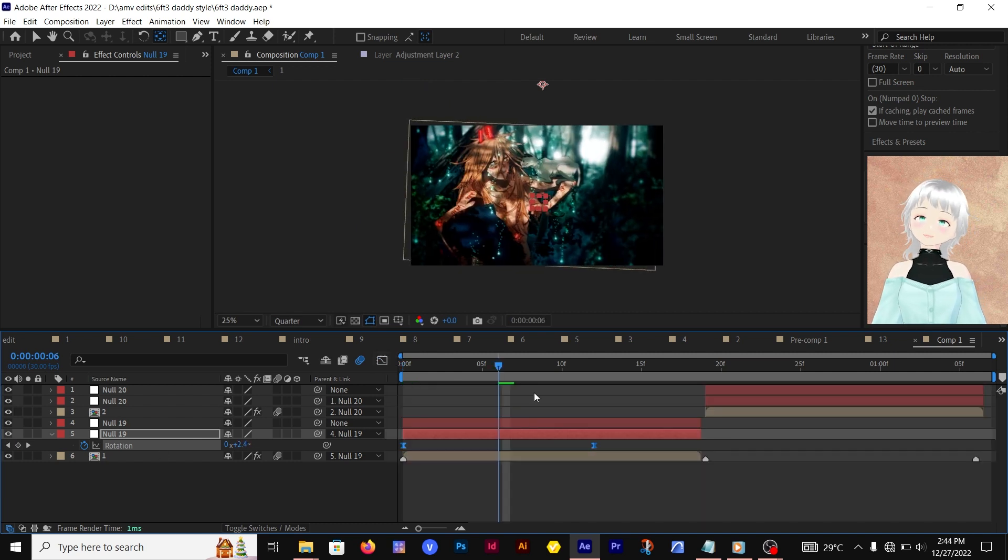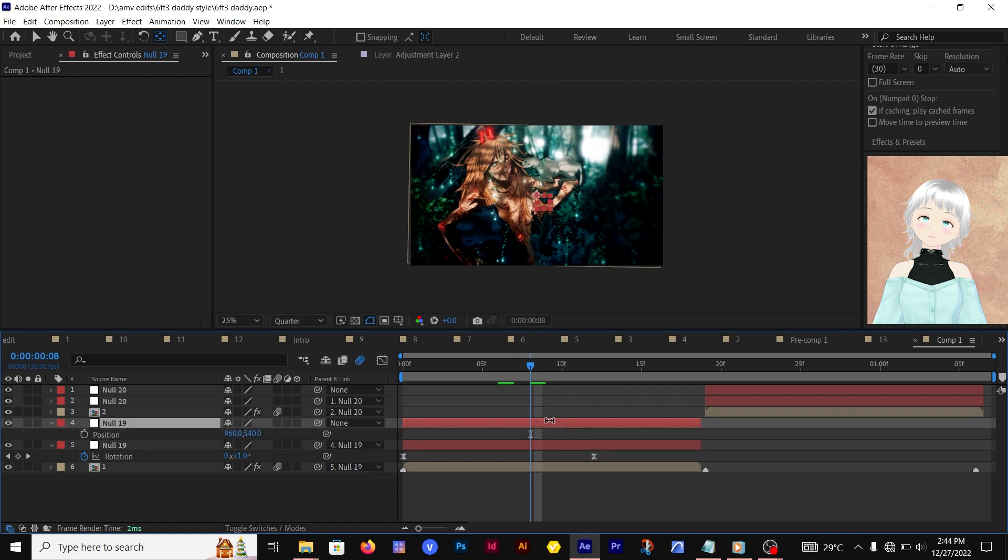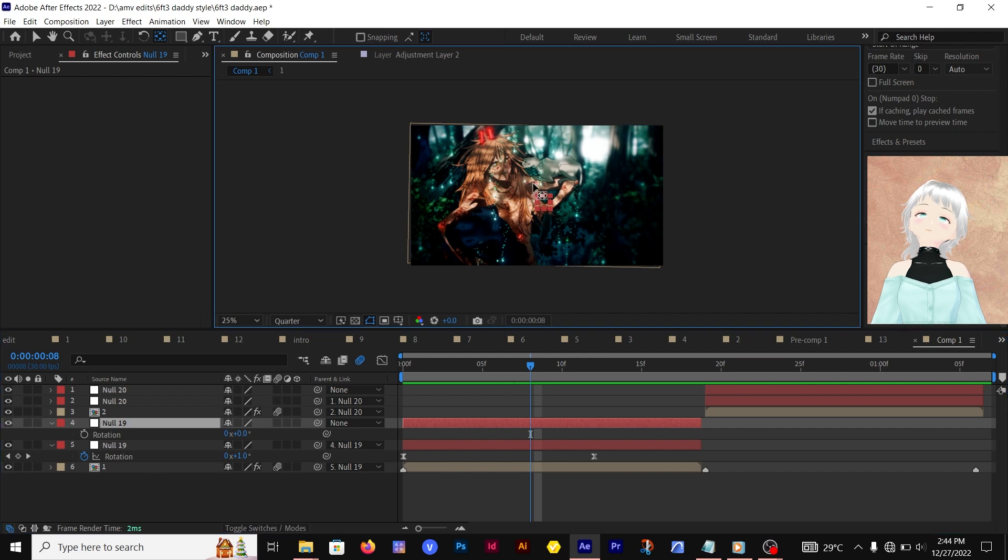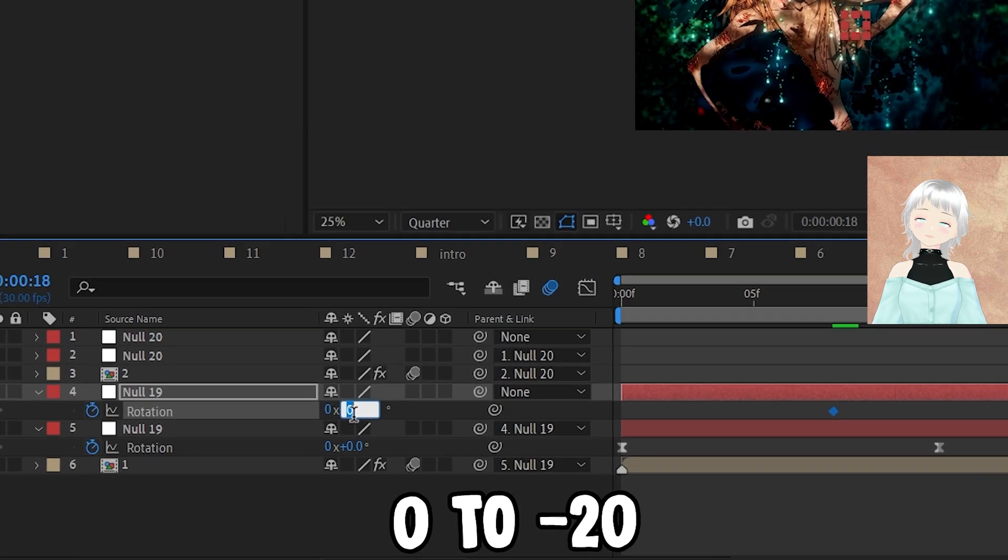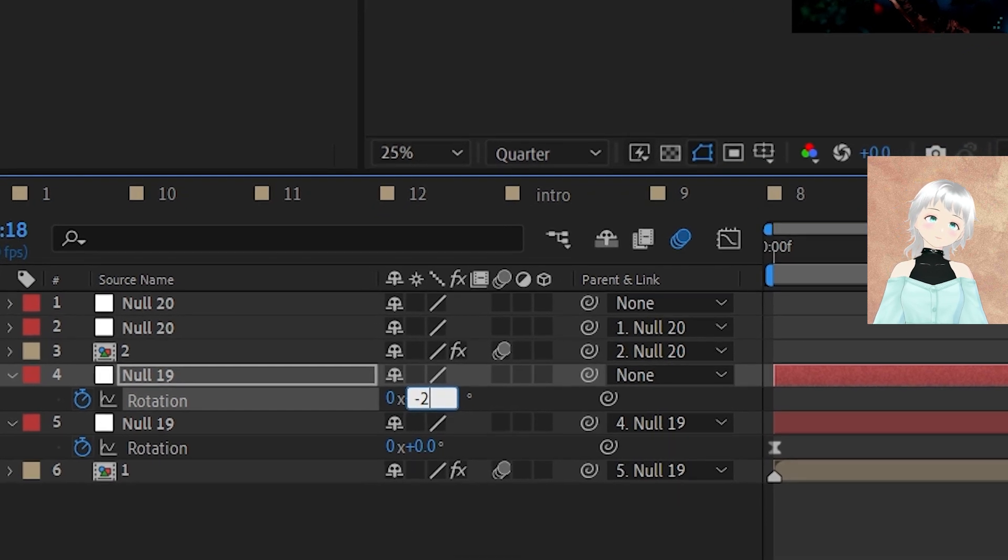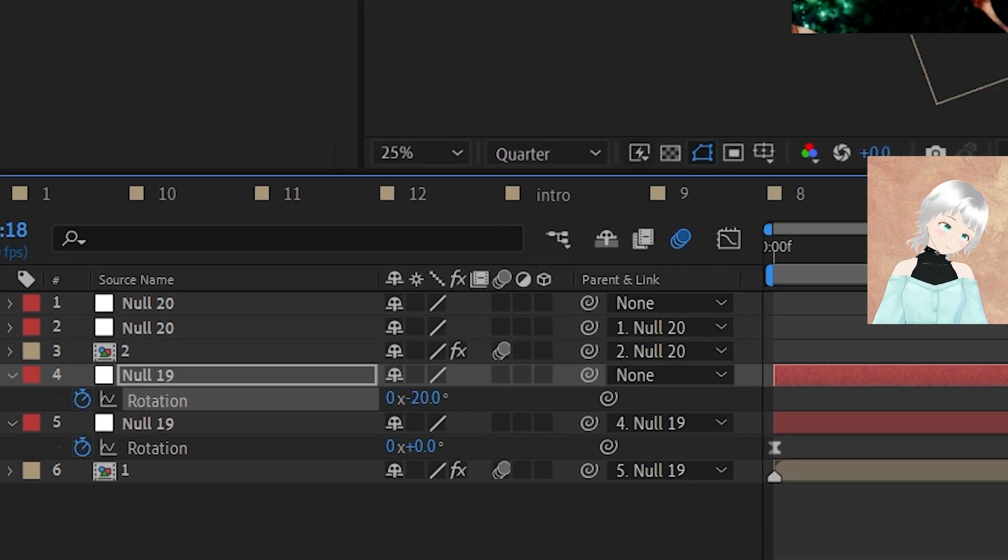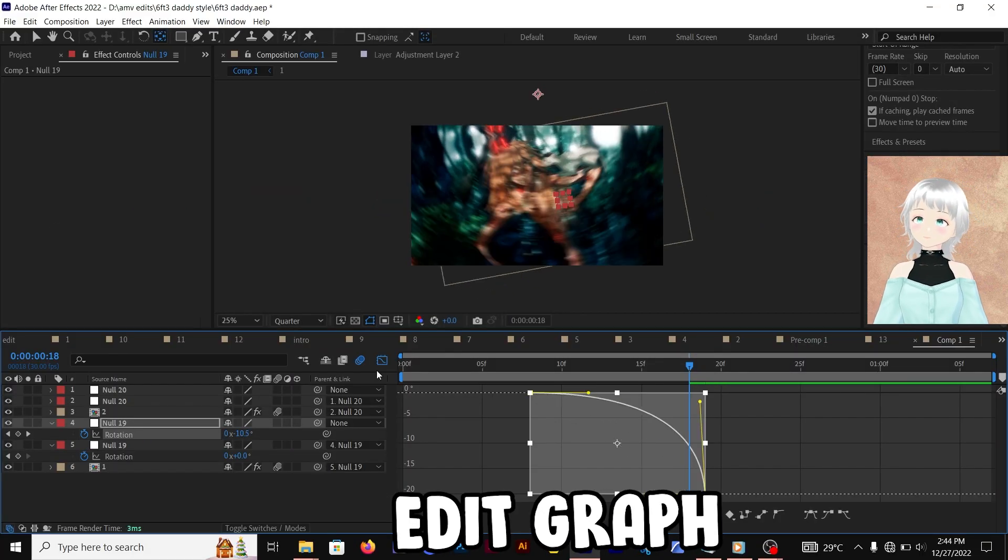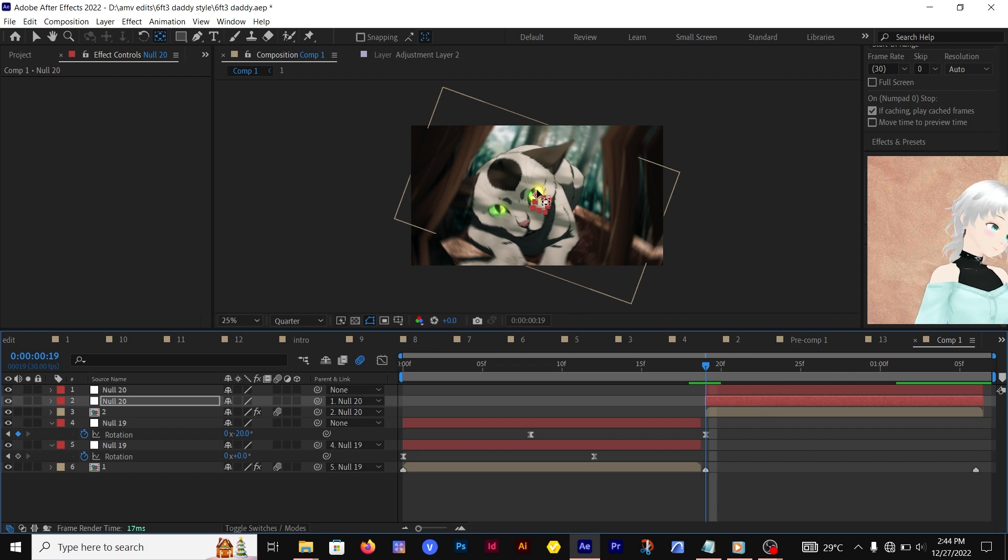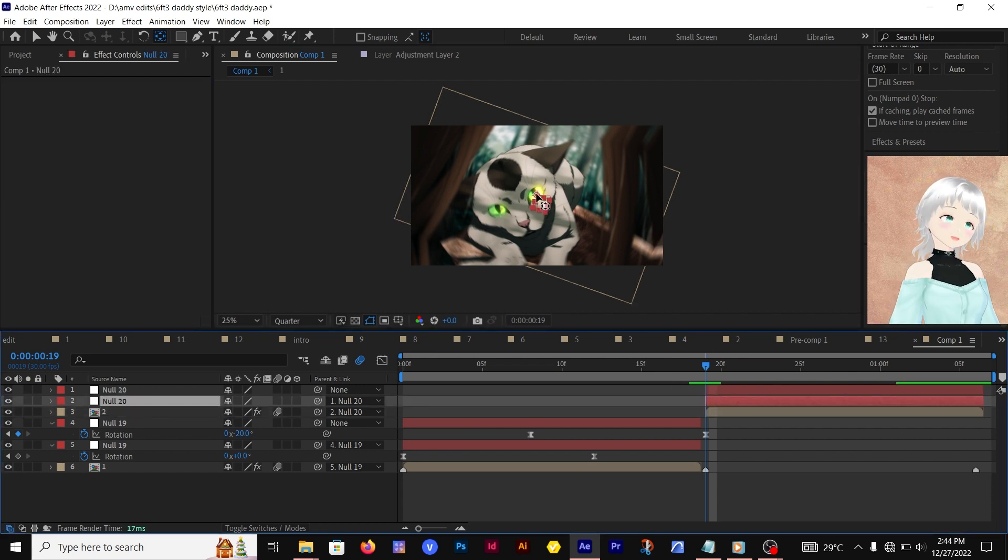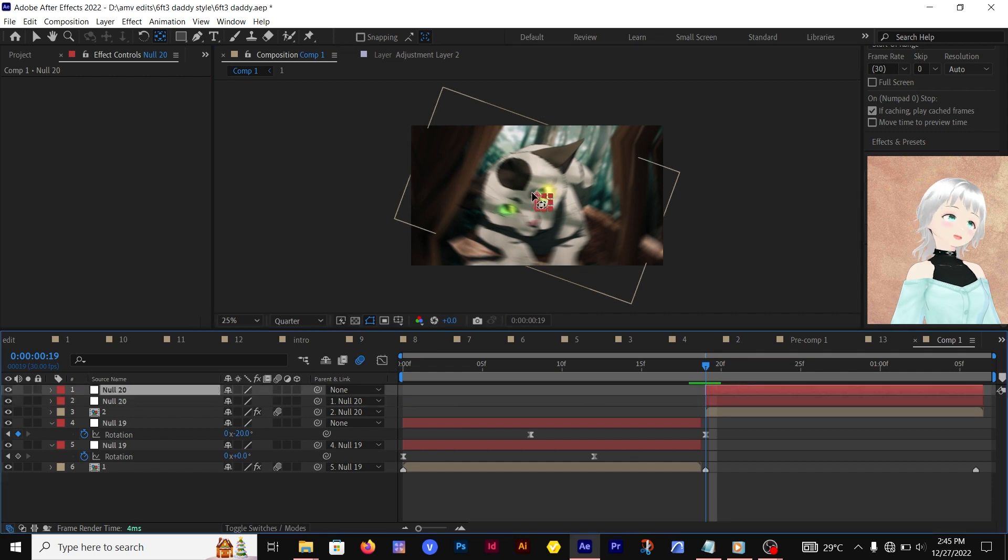Now you're also going to move the anchor point for this other null object—just move it to the same part, just above there. The rotation goes from zero to negative 20. Perfect. After you're done with that, you're going to do the same thing for the next clip.